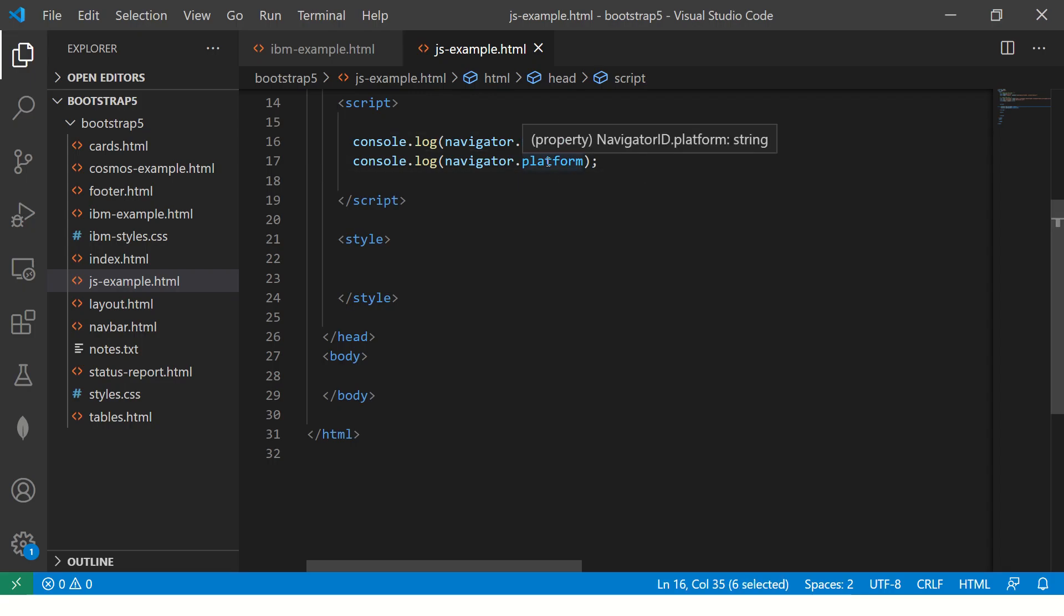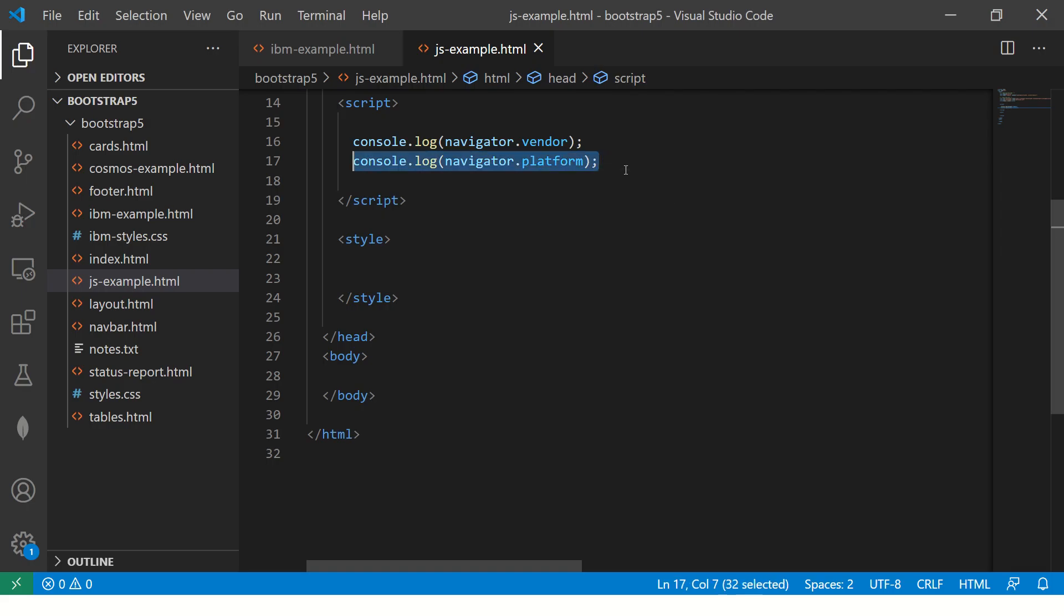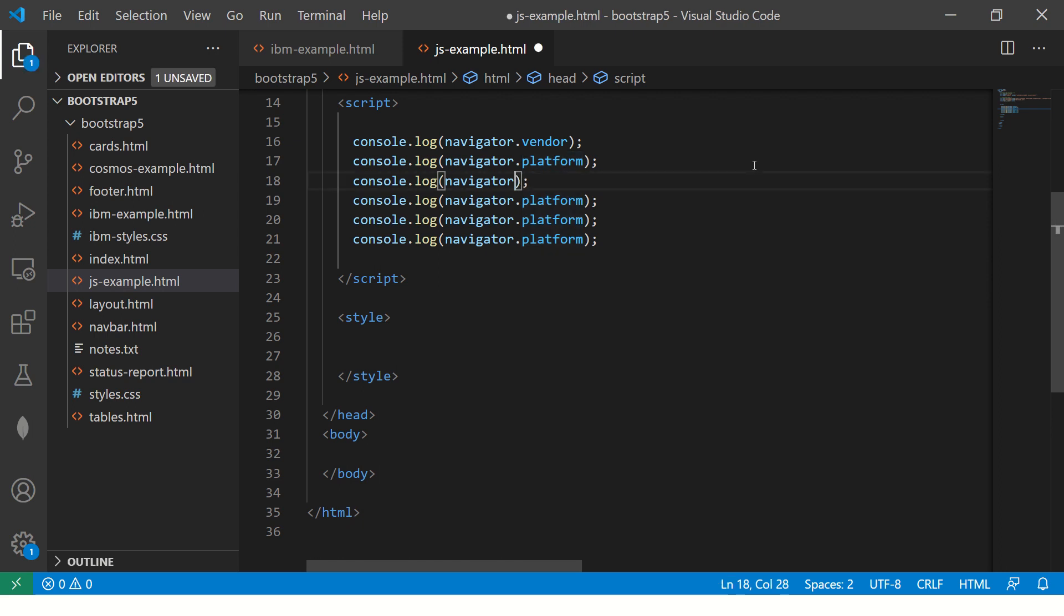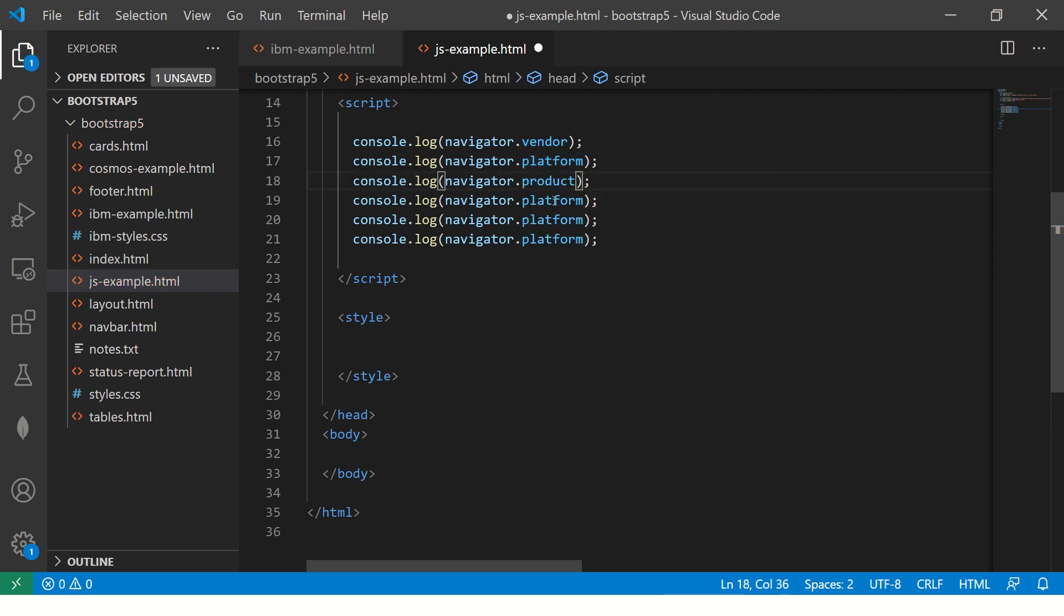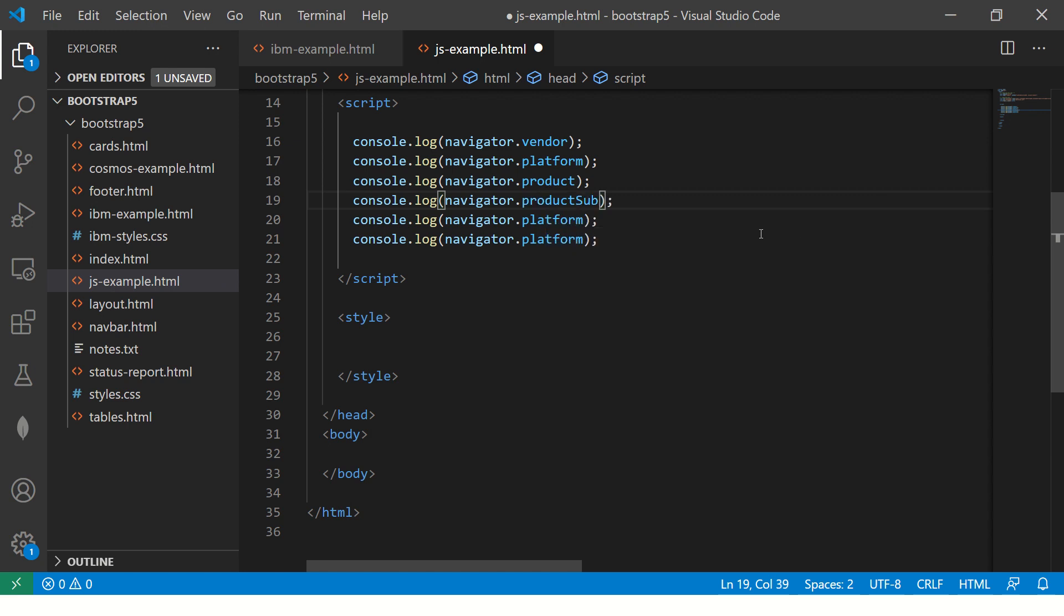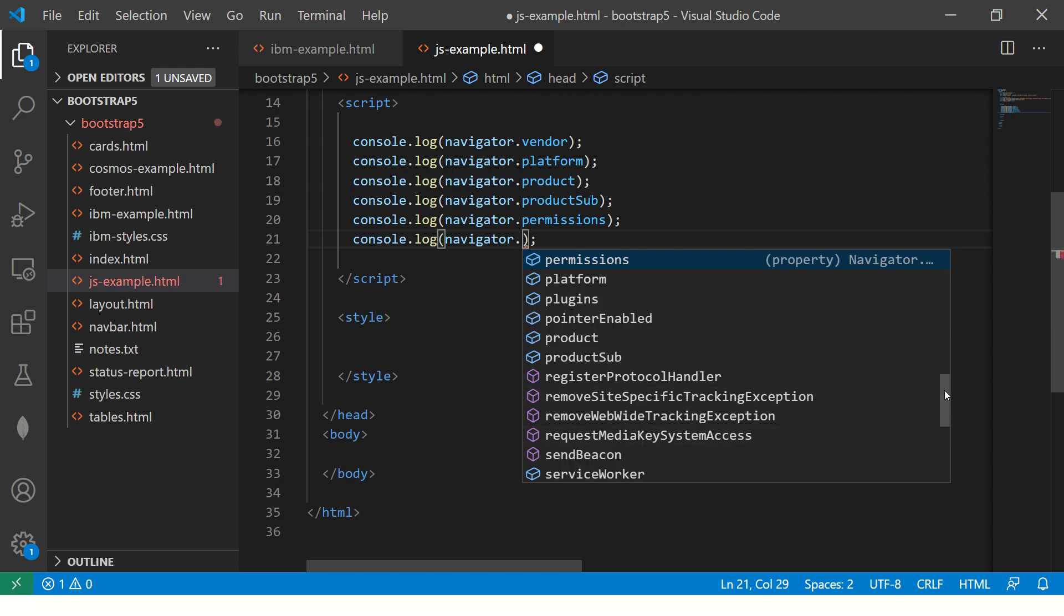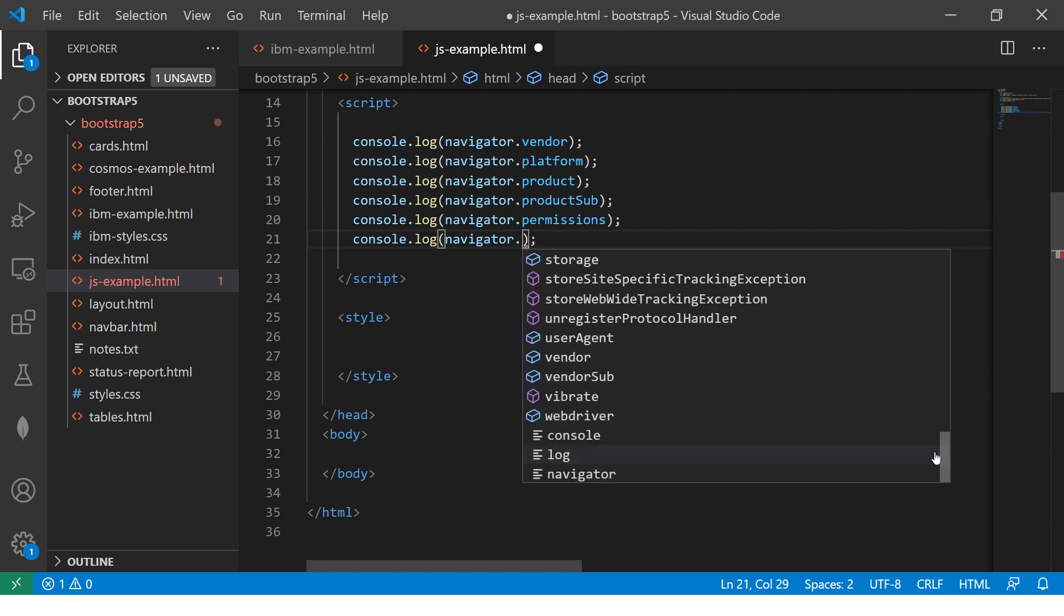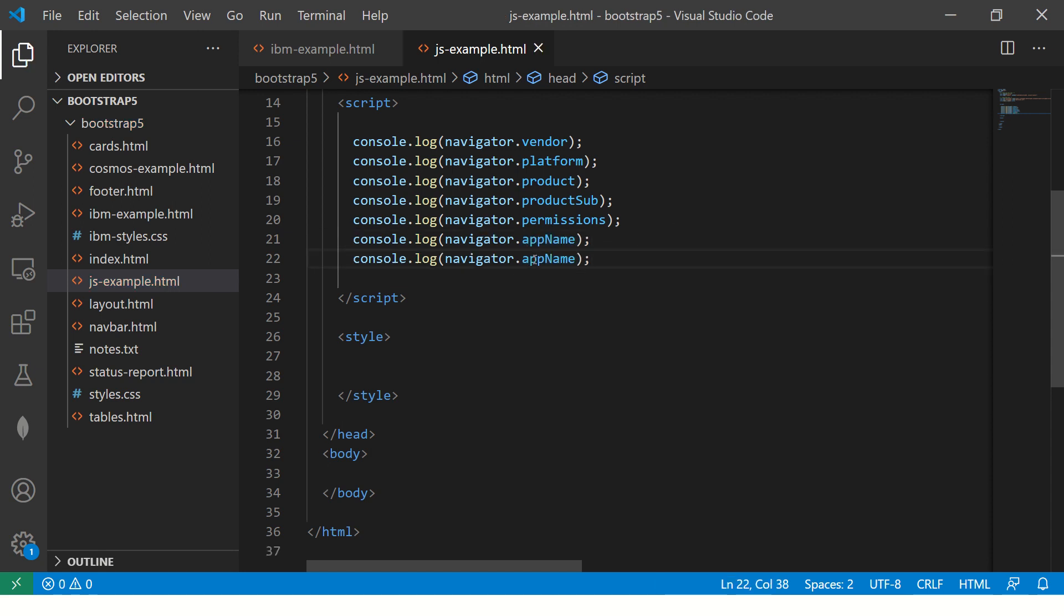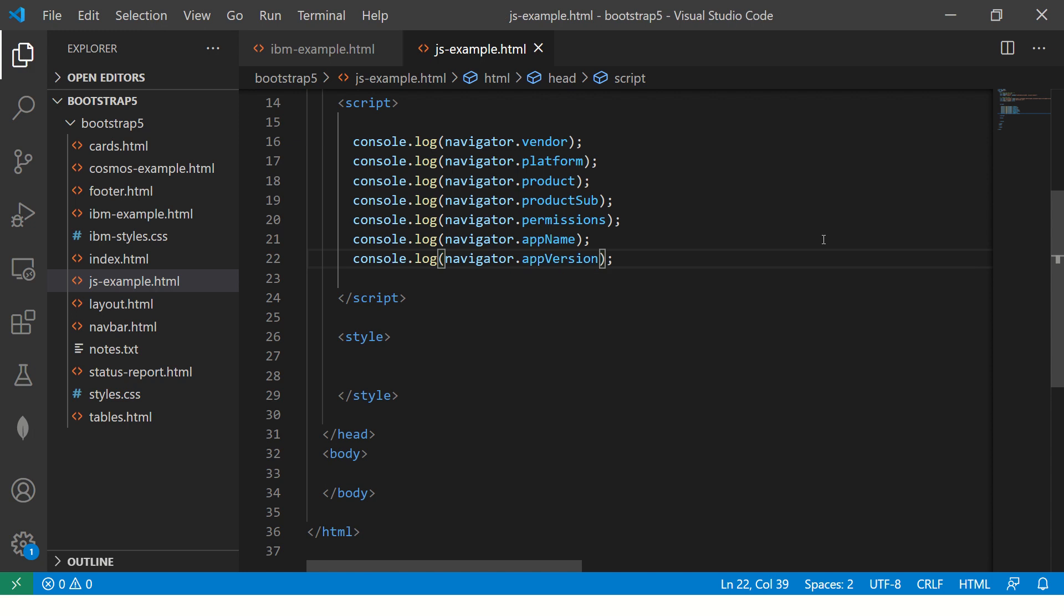Similarly, you have so many options that you can explore from the navigator object. You can say product, productSub, permissions - you have service worker, platform, storage, vendor, webDriver, appName, appCodeName, appVersion. The list goes on.